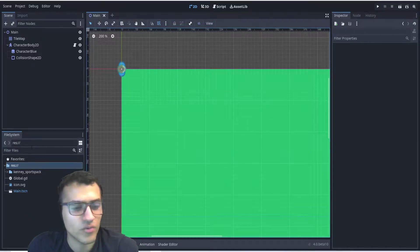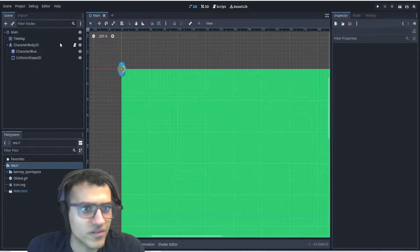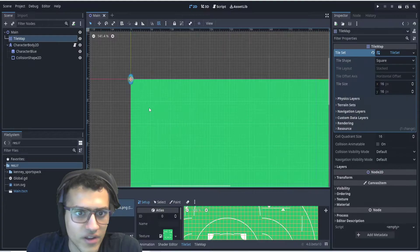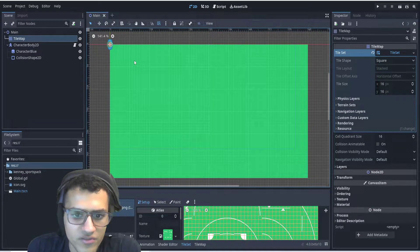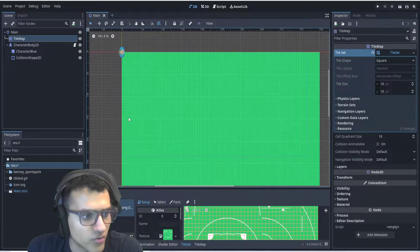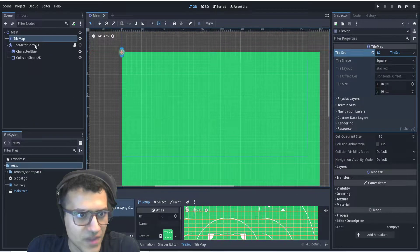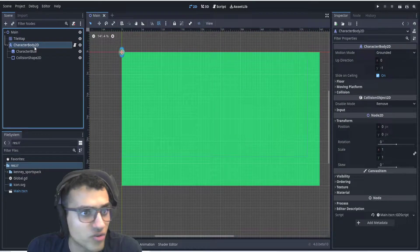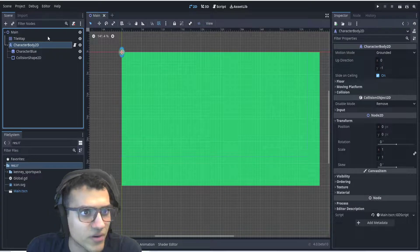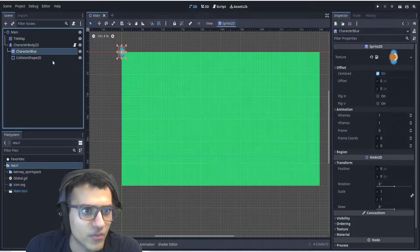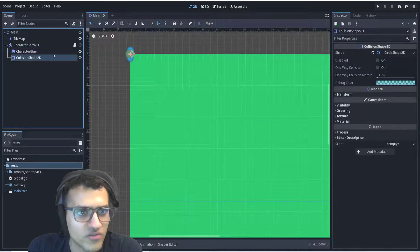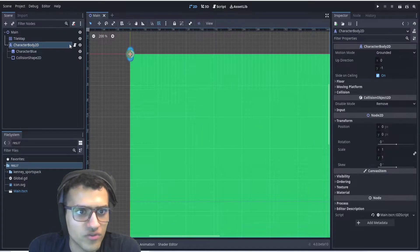This is how you make a grid-based movement system. First off, we're going to start with a tilemap that just has green all over. We're going to have a character body 2D from Godot 4, a little sprite that represents your character, and a collision shape.